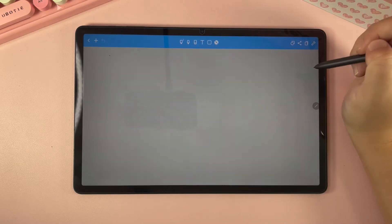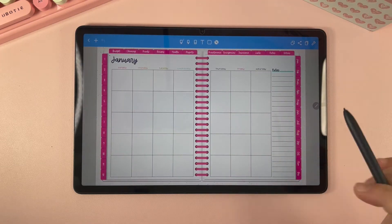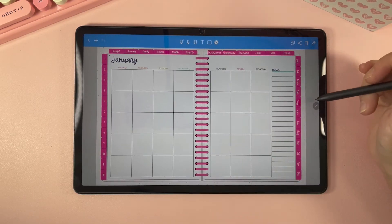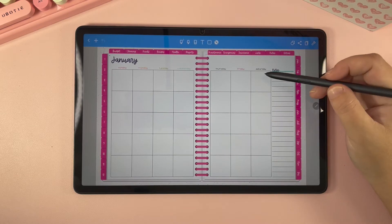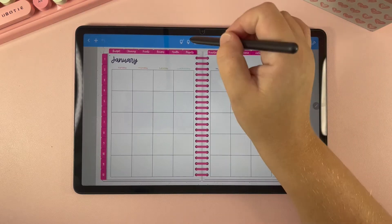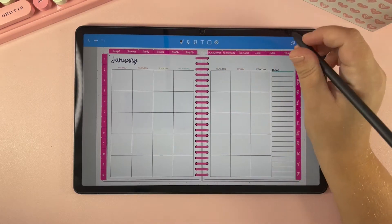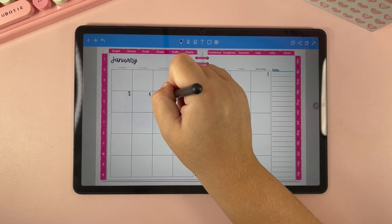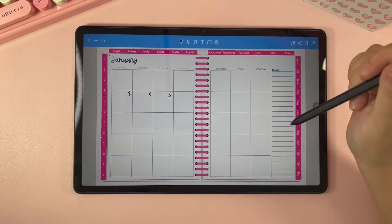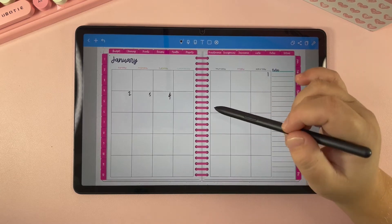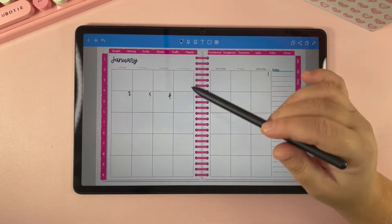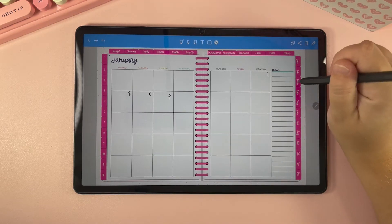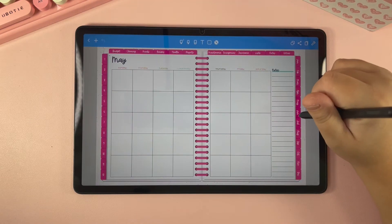Over here you'll have our months. Each tab here only has one month and they are undated, so you can use this planner year after year. You can date it yourself by just using your toolbar to write your dates here. Or you can use our extension pages to overlay this calendar with a new dated calendar, and I'll show you how to do that in a different video.